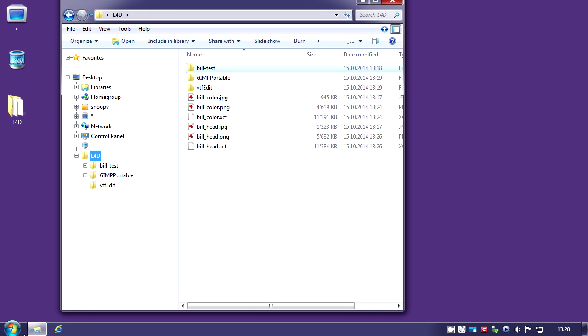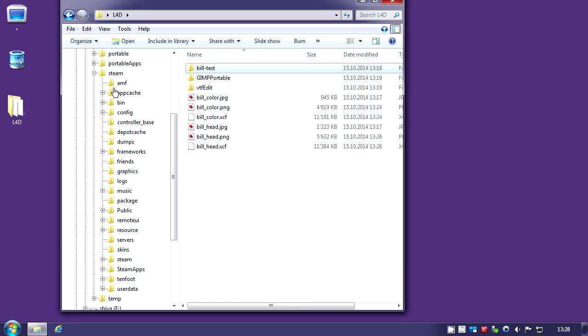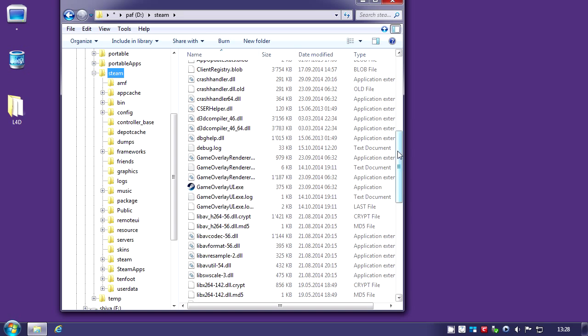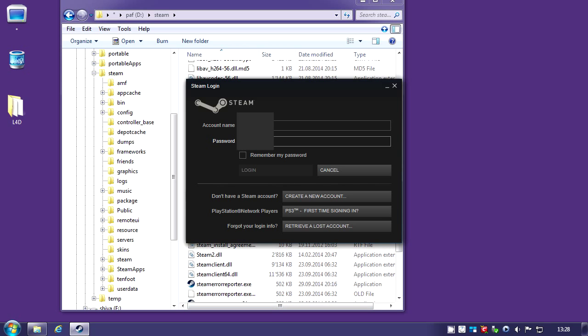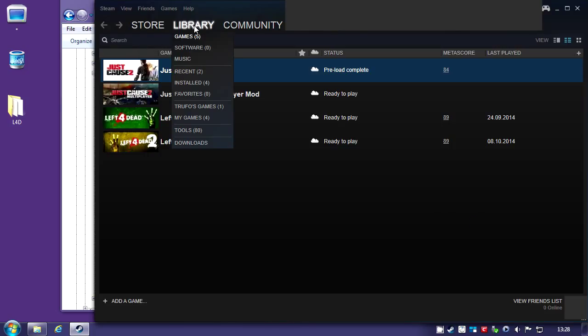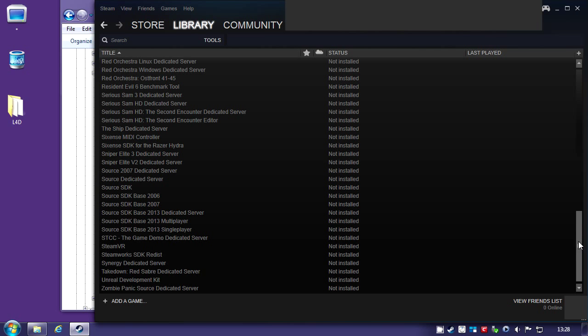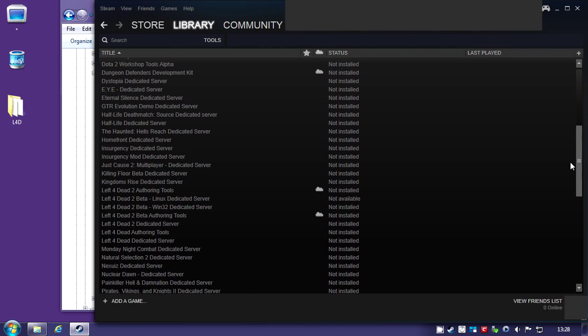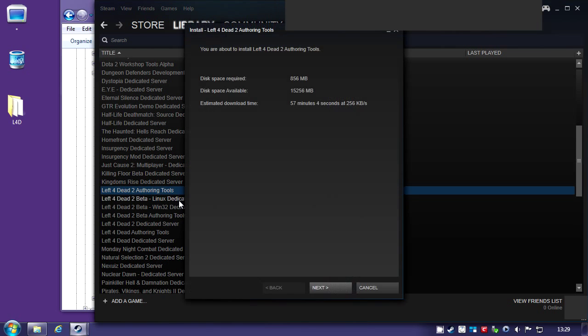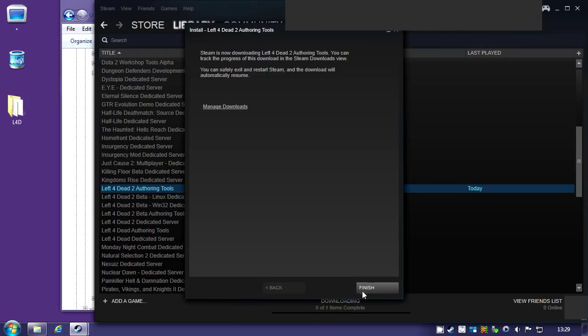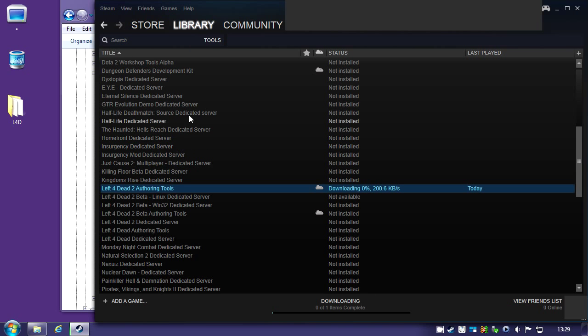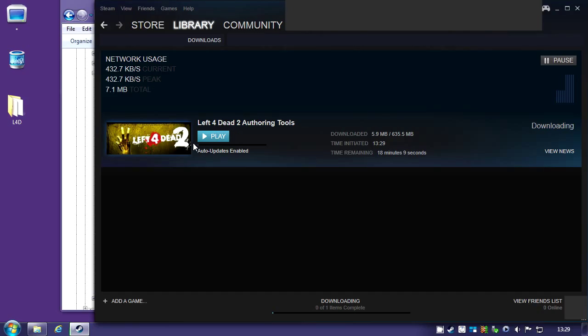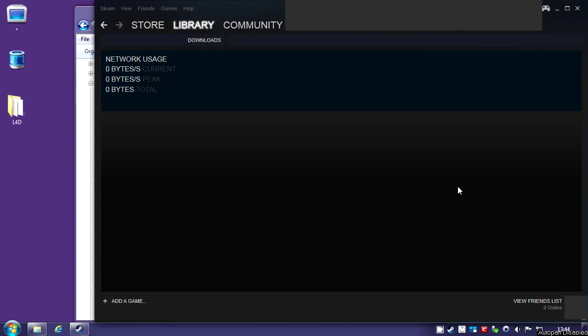First thing I'm going to need is to start Steam. I'm going to go into Library Tools and look for Left 4 Dead authoring tools. Then right-click, install it. If you go and look into Downloads, it should tell you it's downloading. It's a 600 or more megabyte file which is going to take 10 minutes or less. Now it's finished downloading.